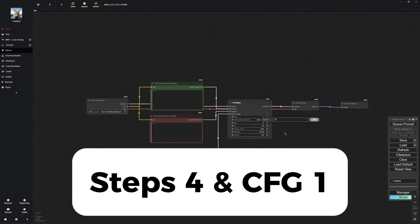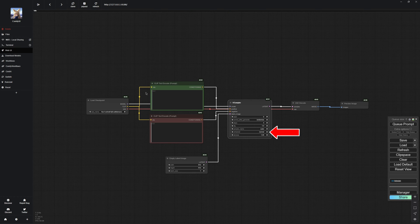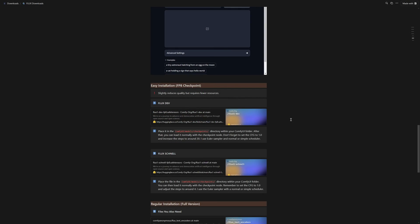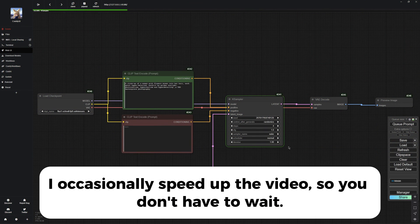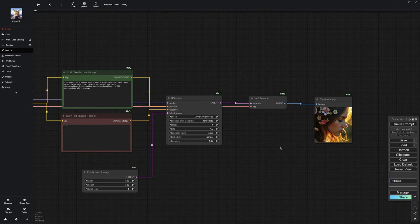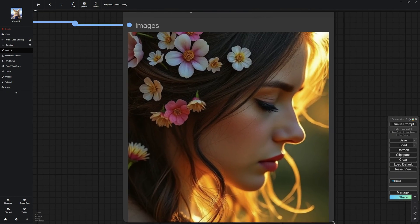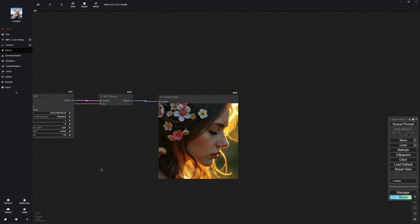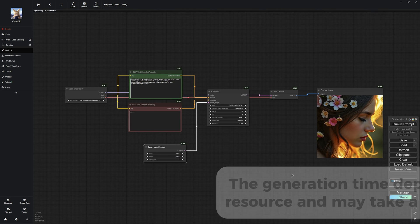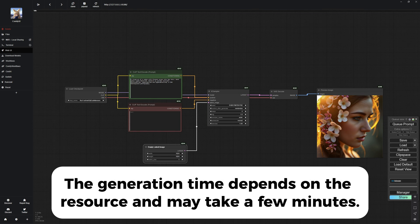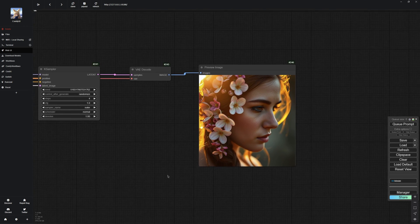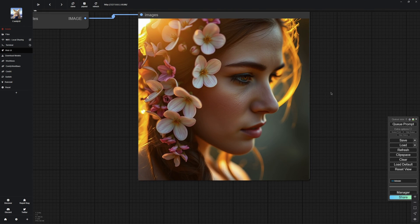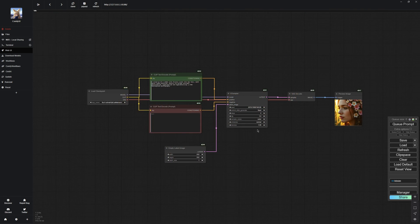Set the steps to 4, CFG to 1, and make sure the sampler is set to Euler with the scheduler on normal. You can always check the document while working on it. I have left a few notes in there as reminders for you. Once you have got everything set, we can start the generation. And as you can see, the model has already created a nice image for us. Now, let us try some different dimensions and see what we get. That already looks a lot better. You can see that even the worst model still produces really good image quality. It is quite impressive.